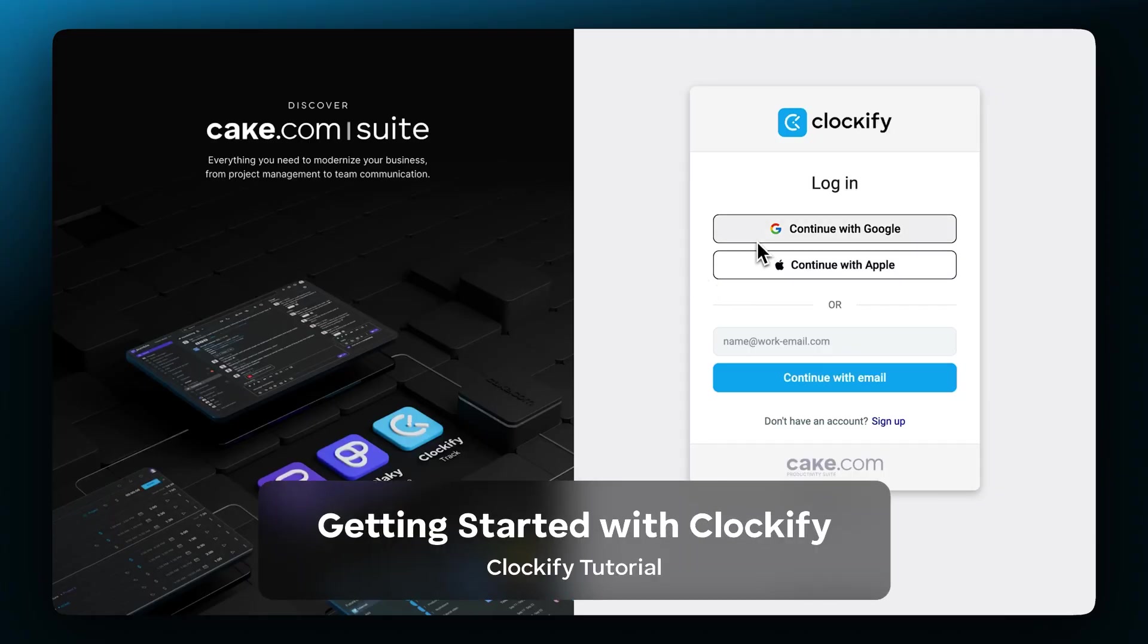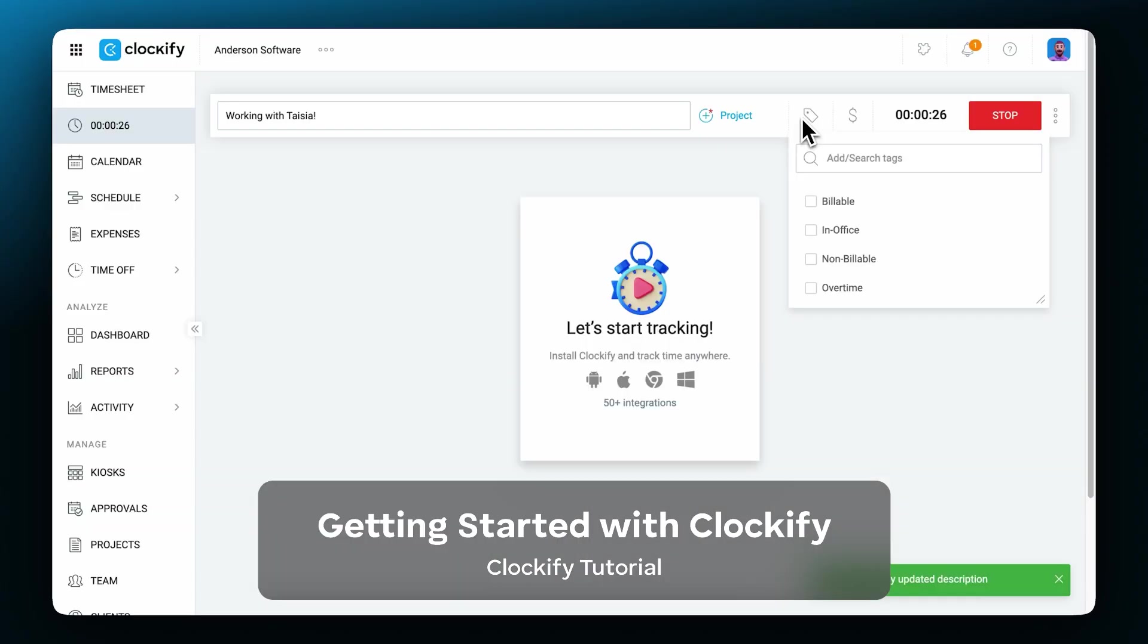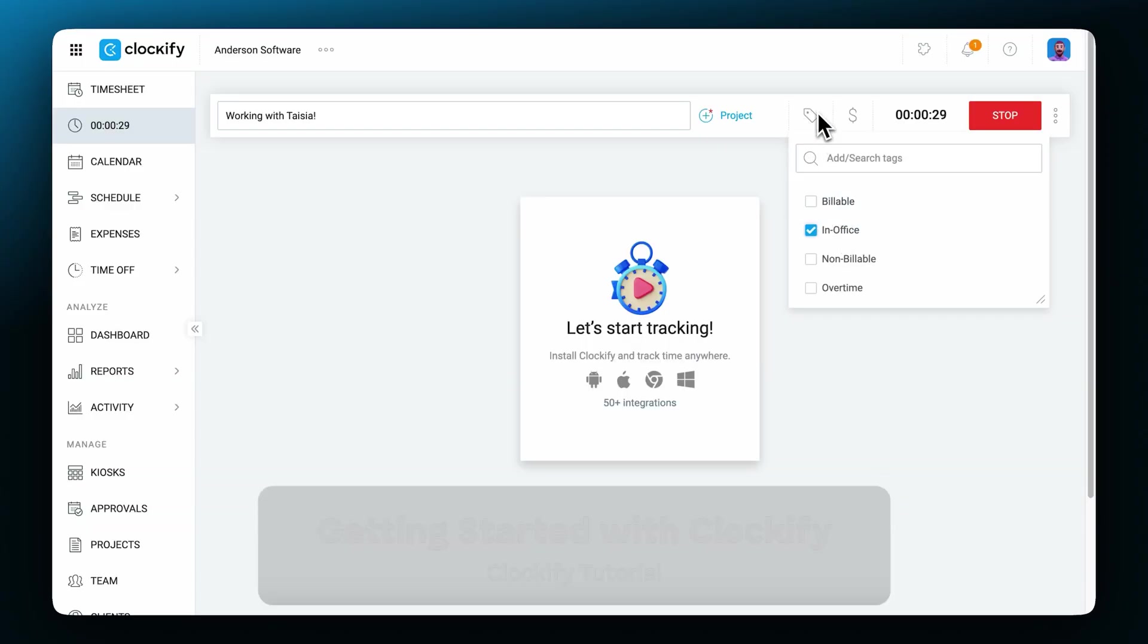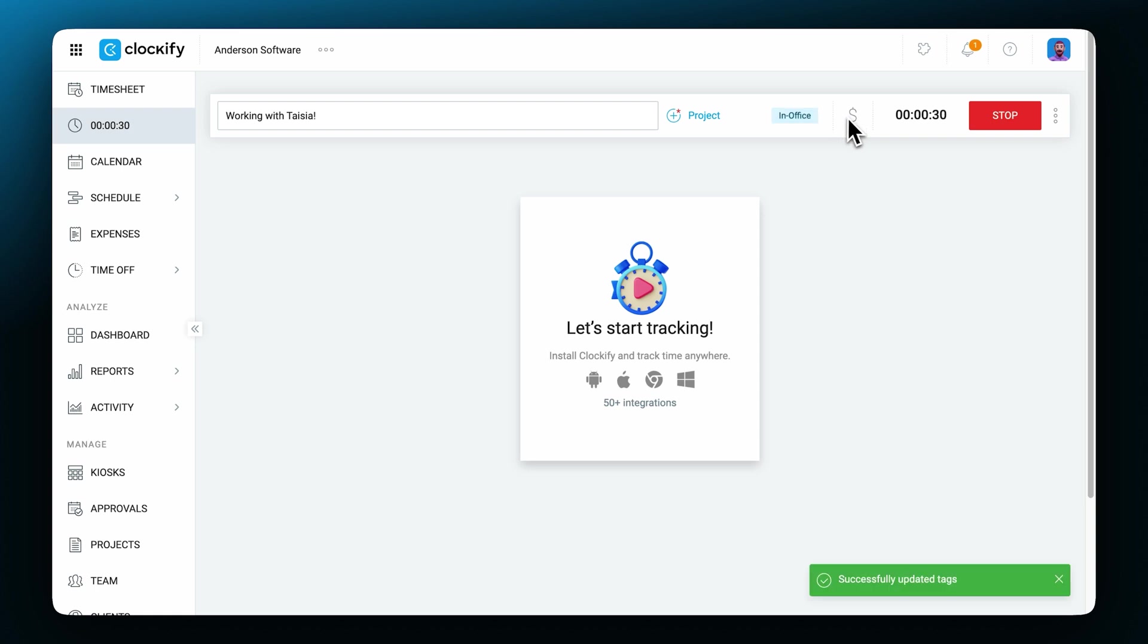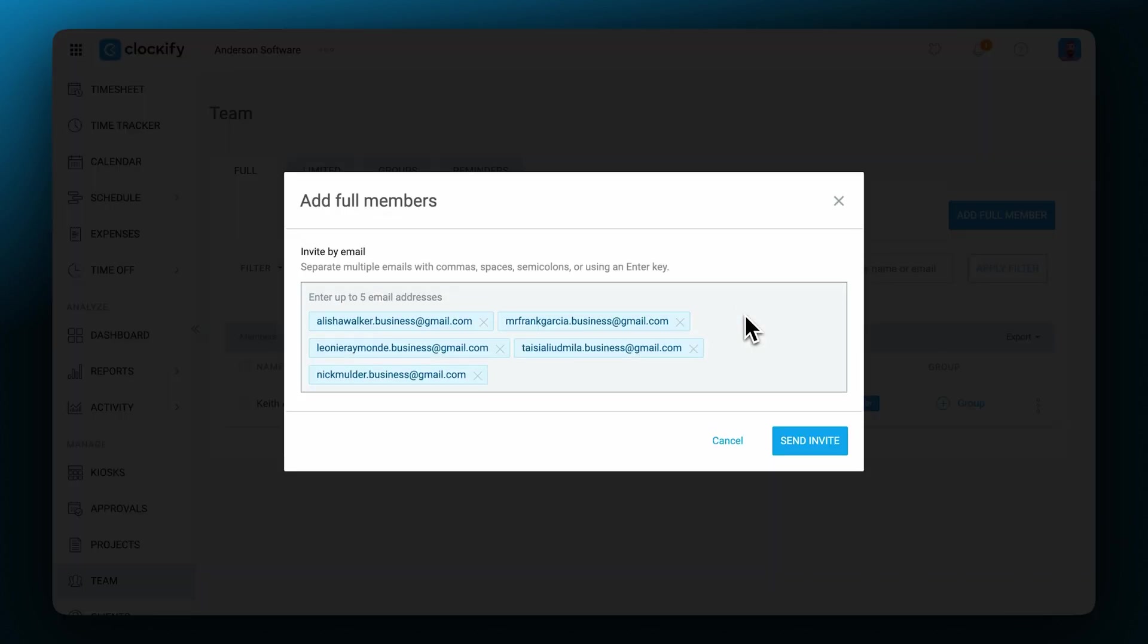Hi, my name is Dimitri and today I'll show you how to use Clockify and set everything up. We're going to go over the most important parts of Clockify, such as team management,